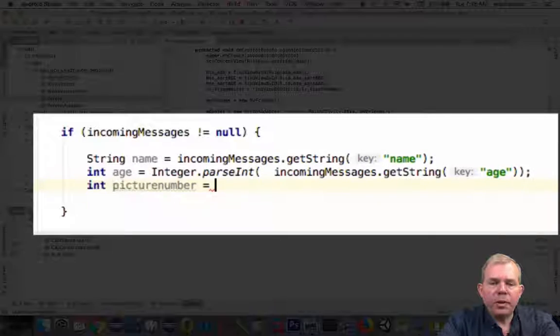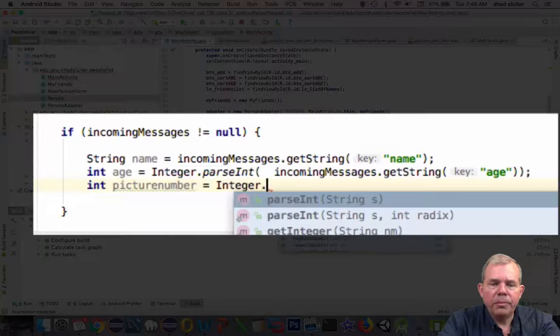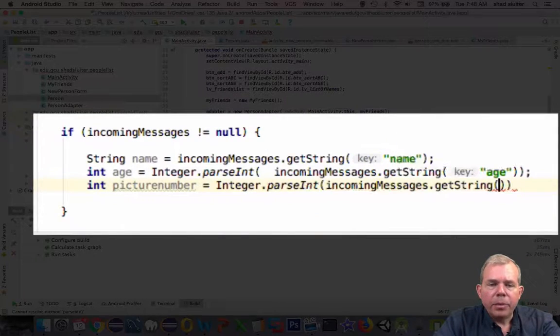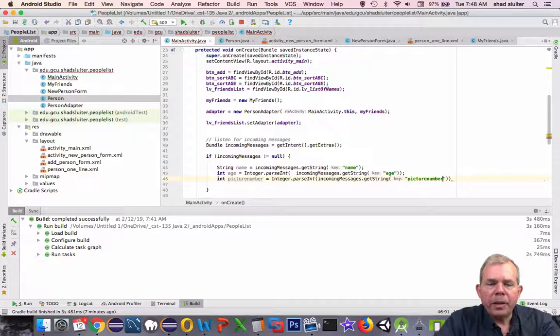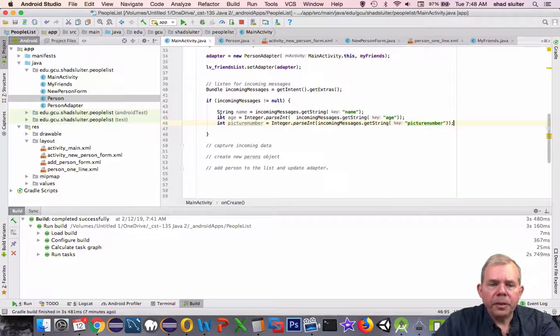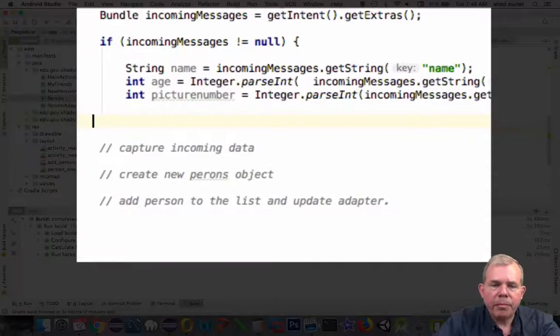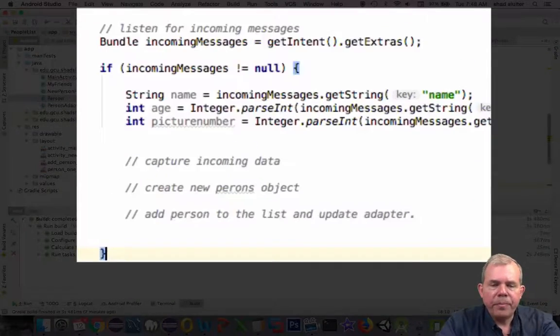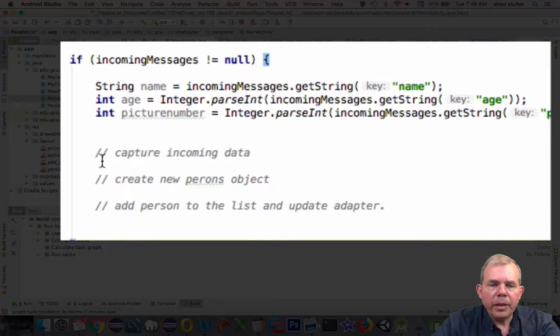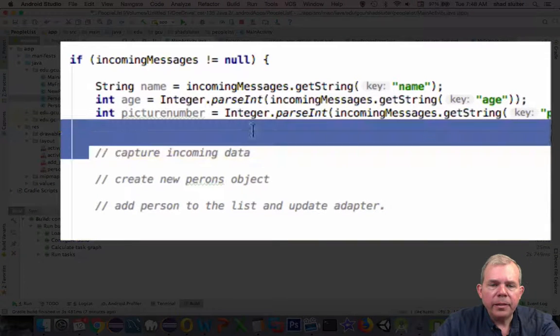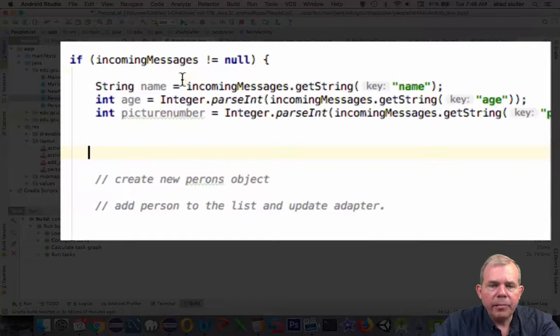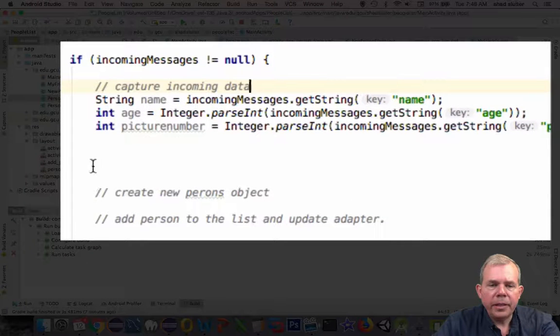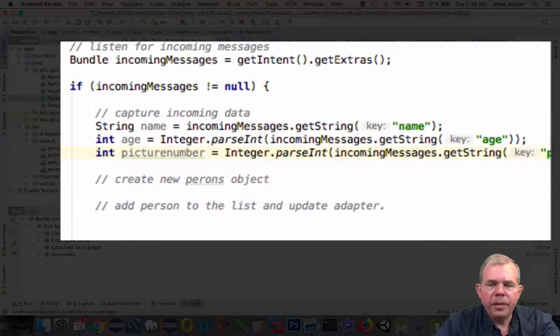So we'll do the same thing for integer on the picture number. So if we've got all these three items interpreted correctly, we should be able to build a person. So let's move down the page here and let's move this bracket down to the bottom. So what else did I put in my comments here? Capture the incoming data. Well, actually we did that. So let's cut and paste so we have the actual title in front of where we put the code.